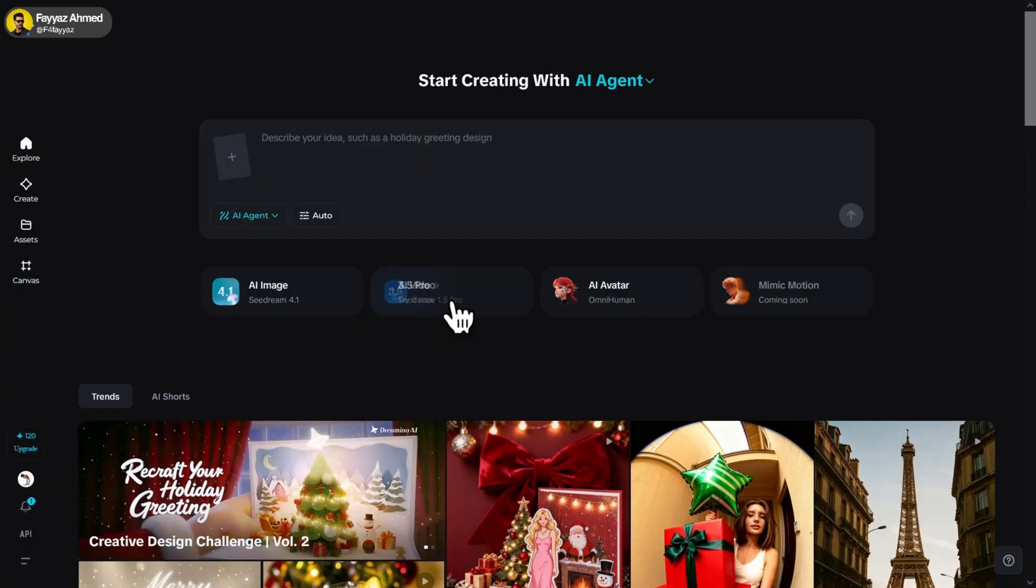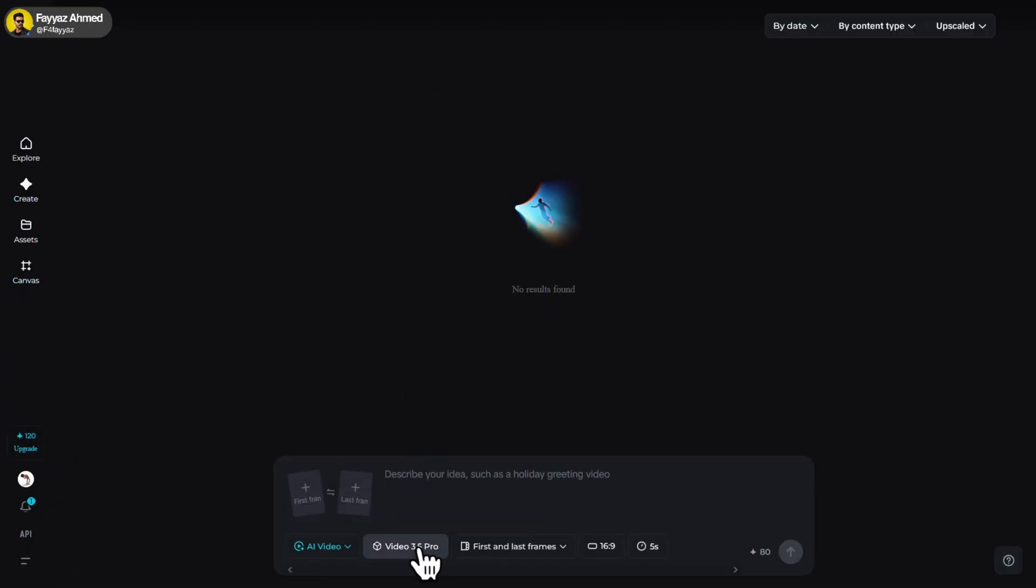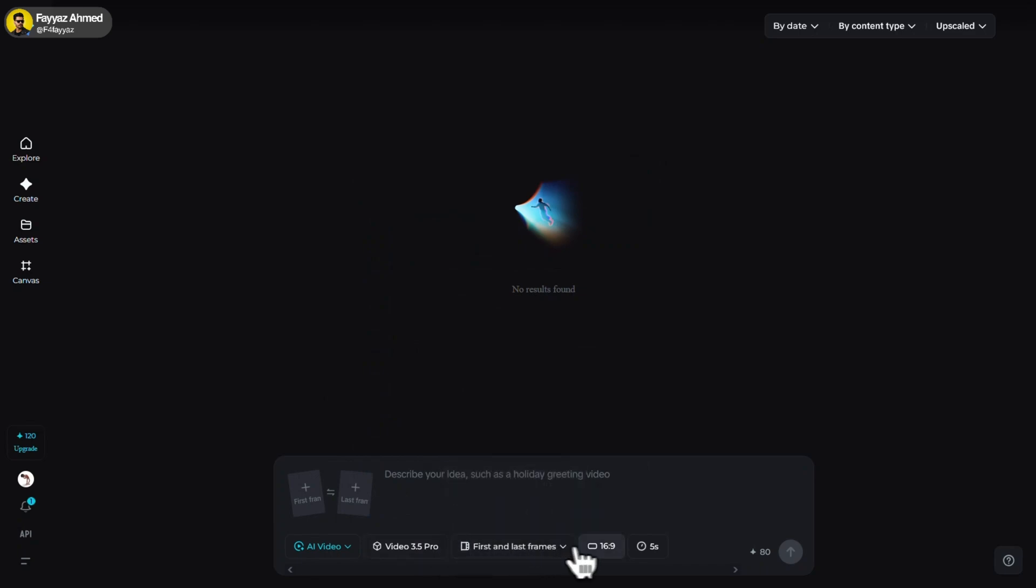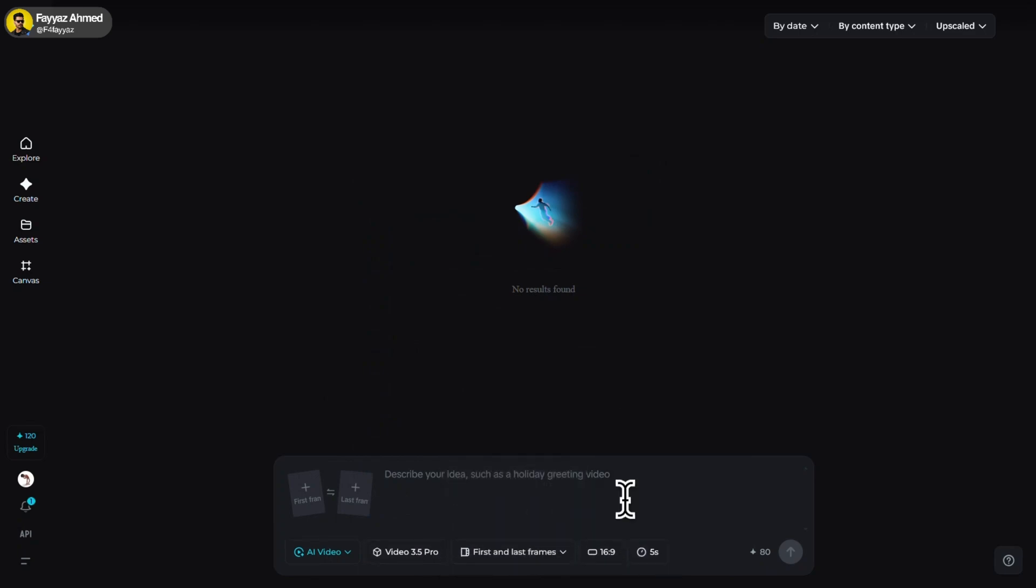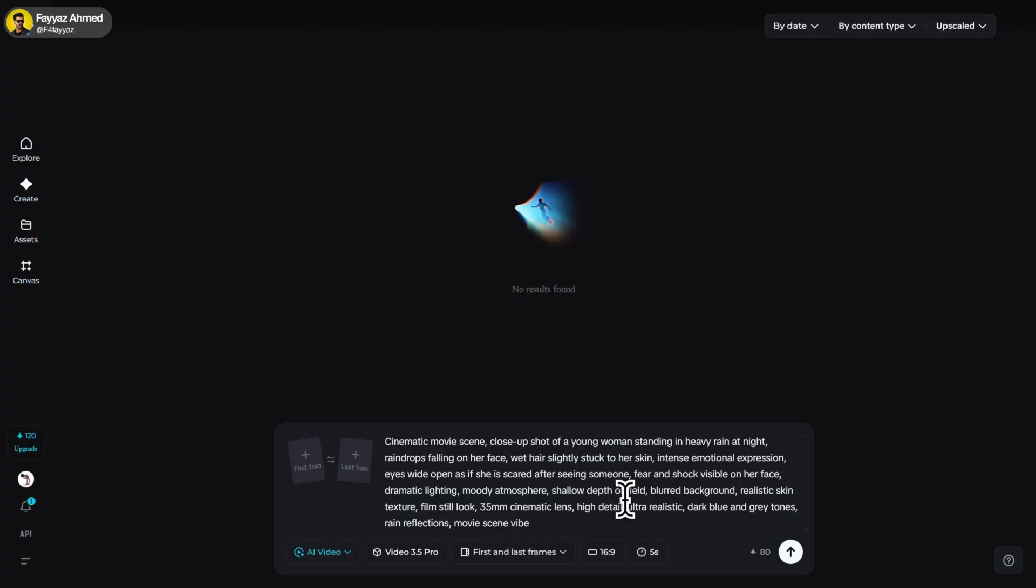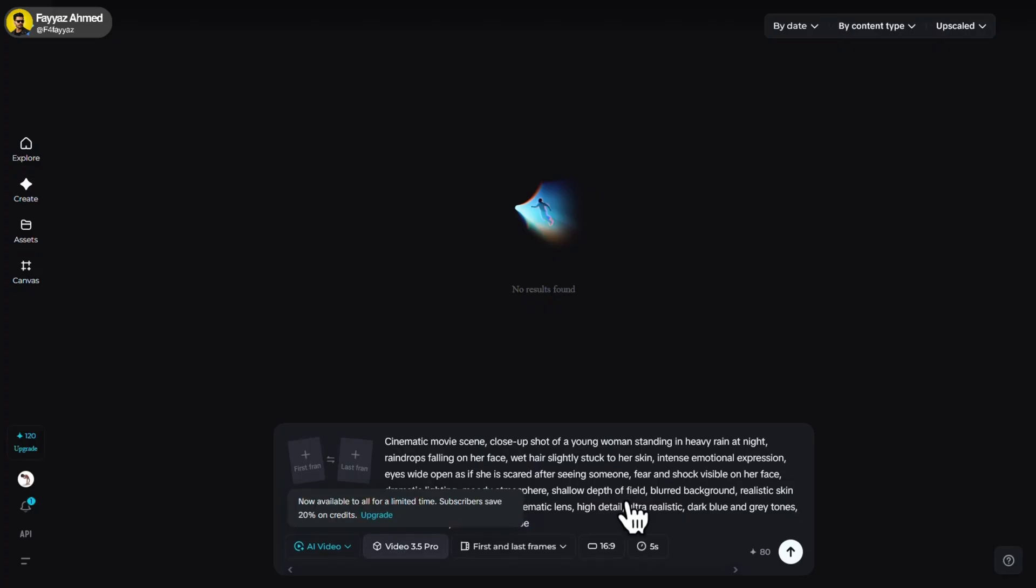Click on AI video. And here, you can leave all the settings at default. Just change the aspect ratio and duration according to your needs. Now, write your prompt and click on generate.